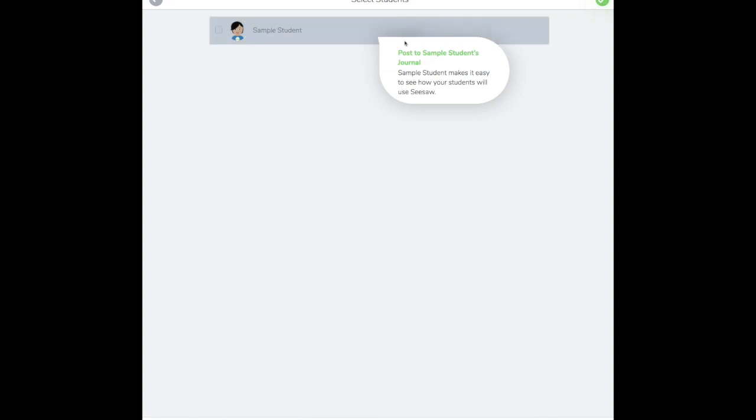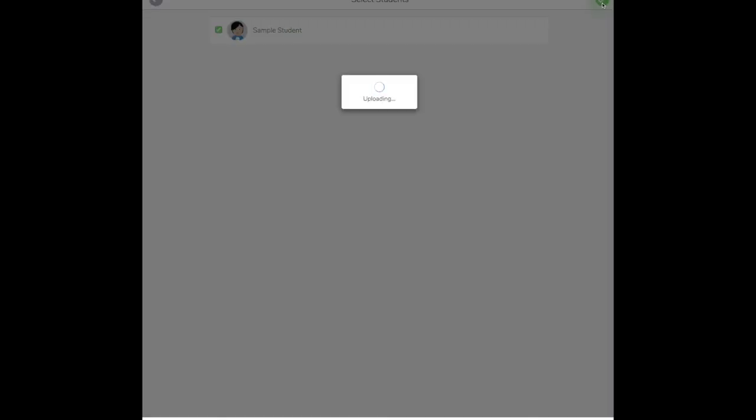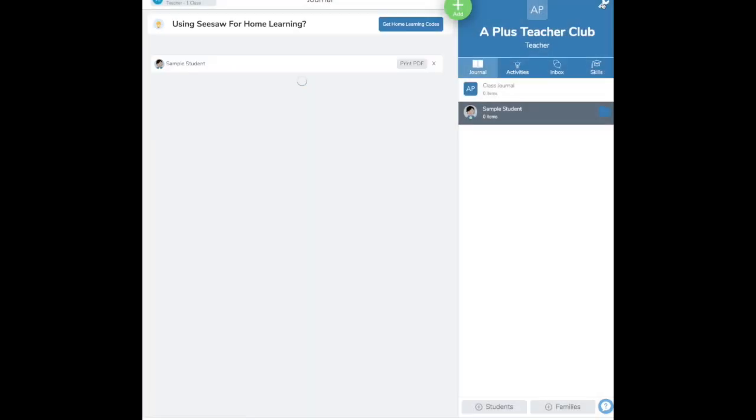Finally, then you pick the children or your class that you want to do the task. So here I've only got one sample student. And press the check mark again, and now that student, the sample student, has been assigned it.